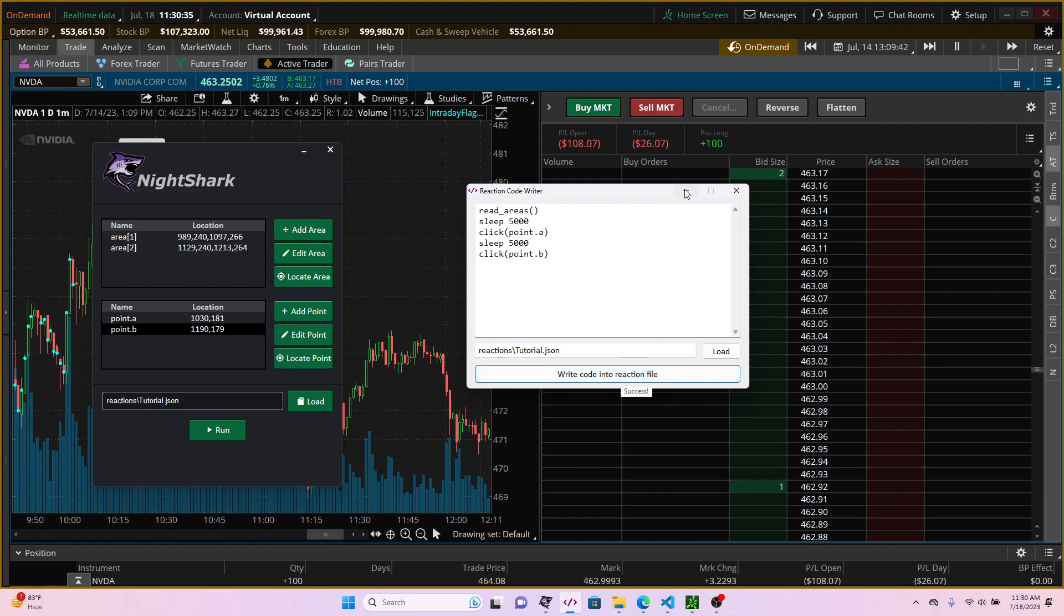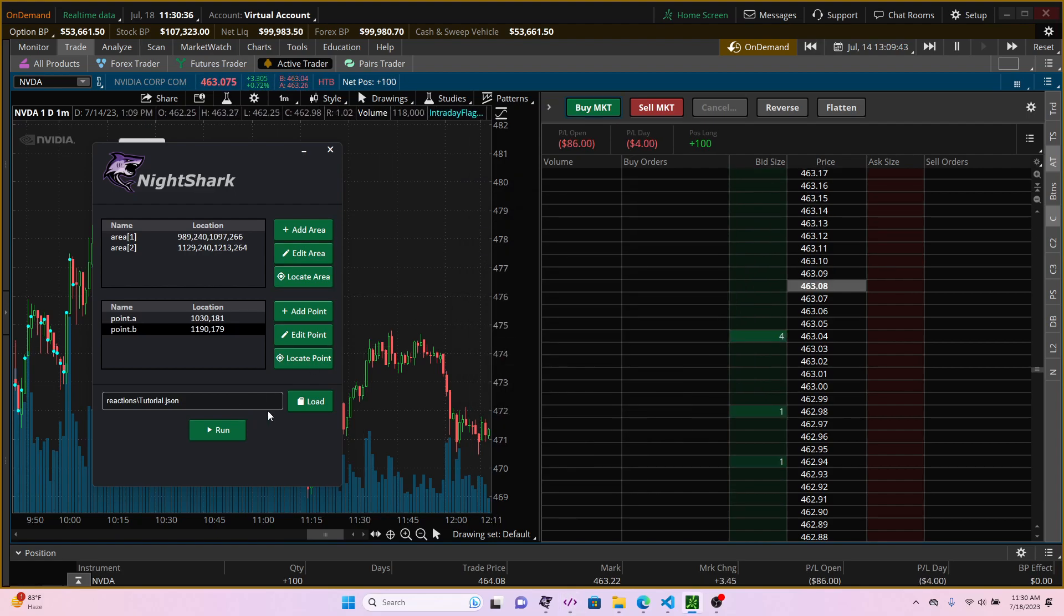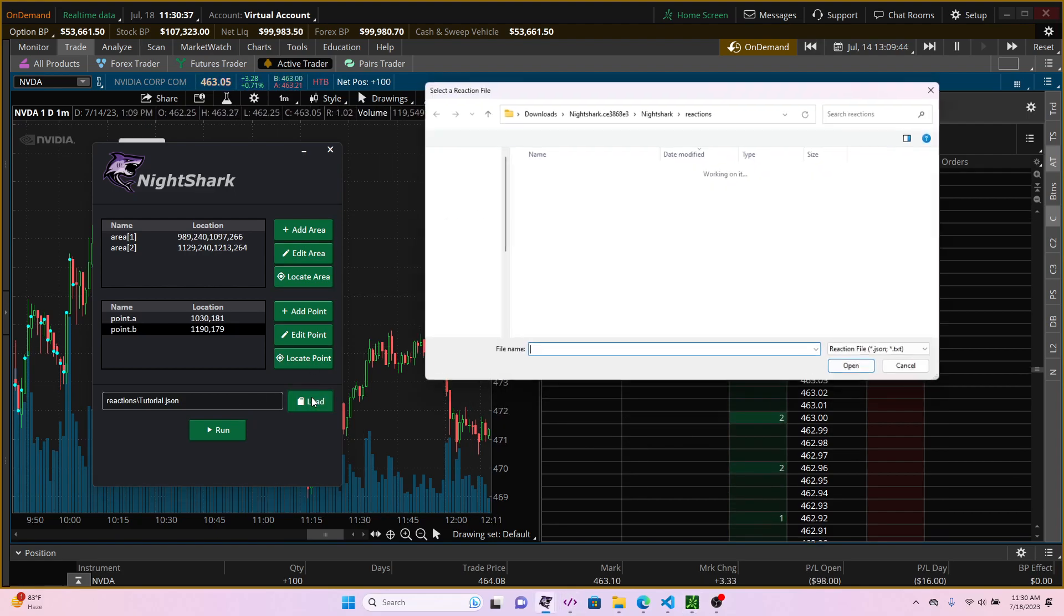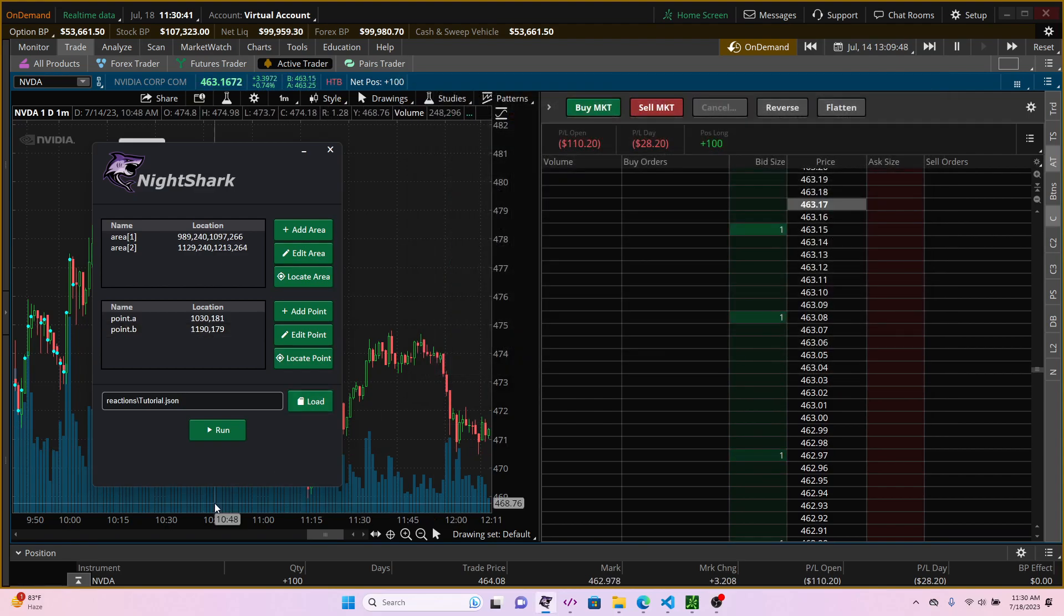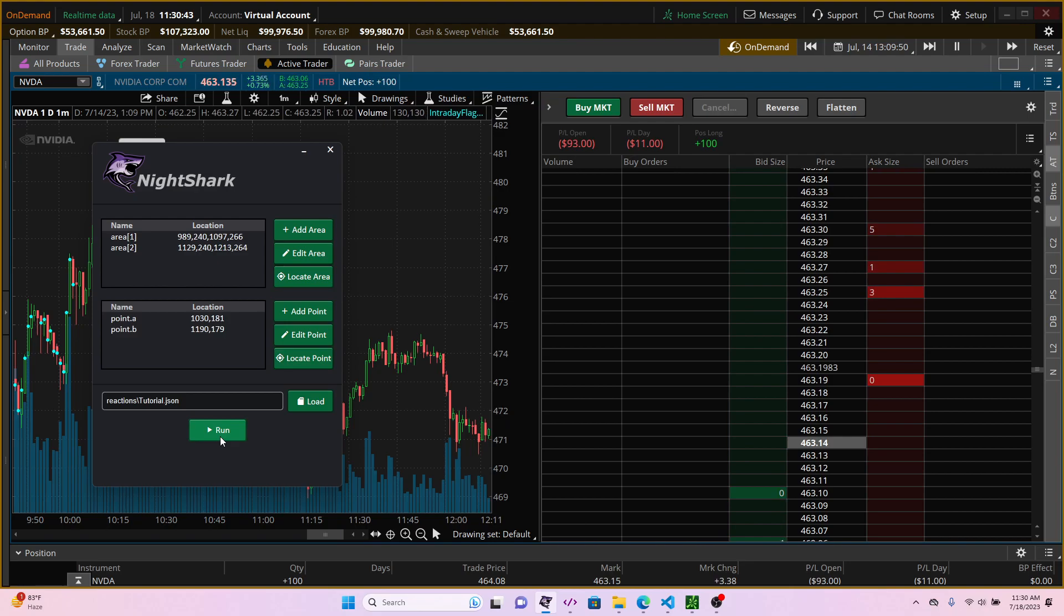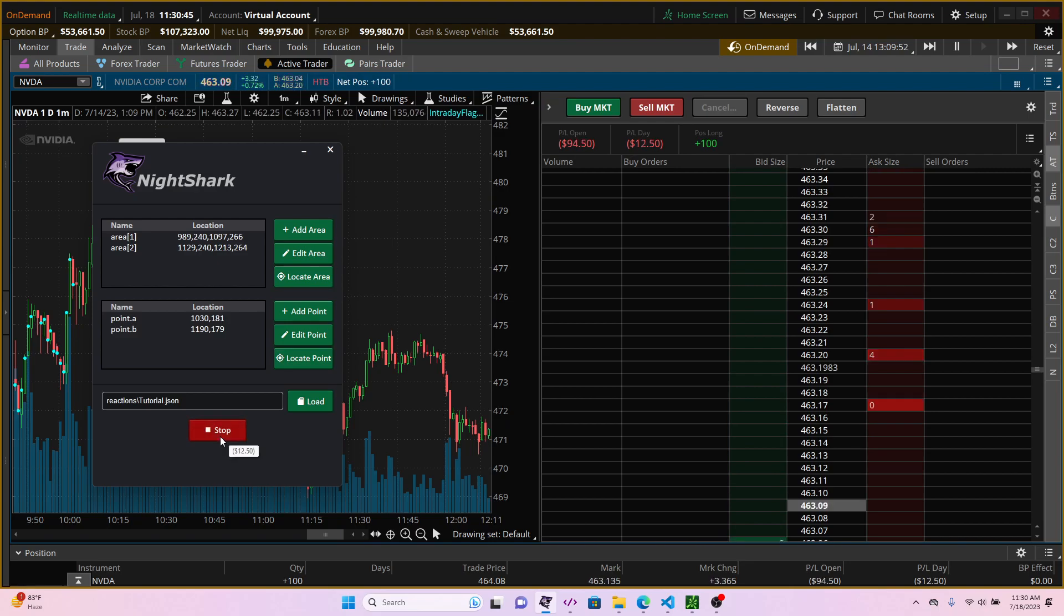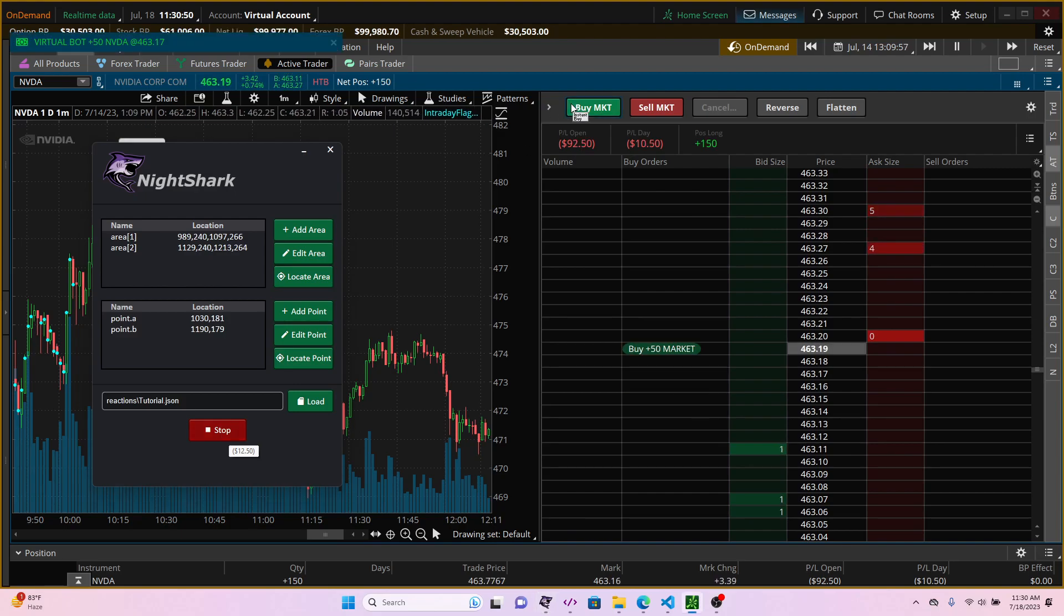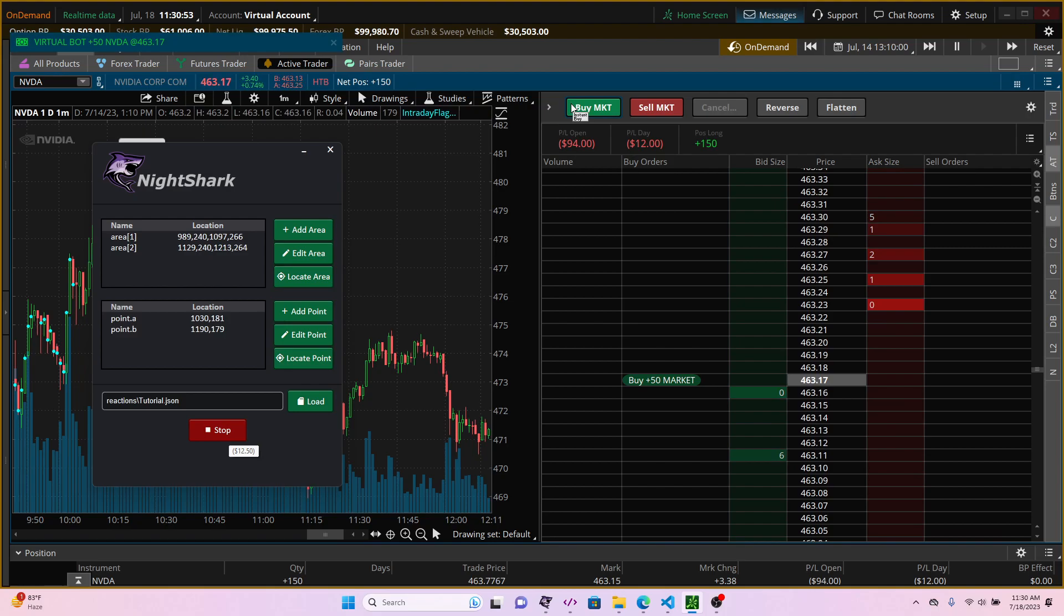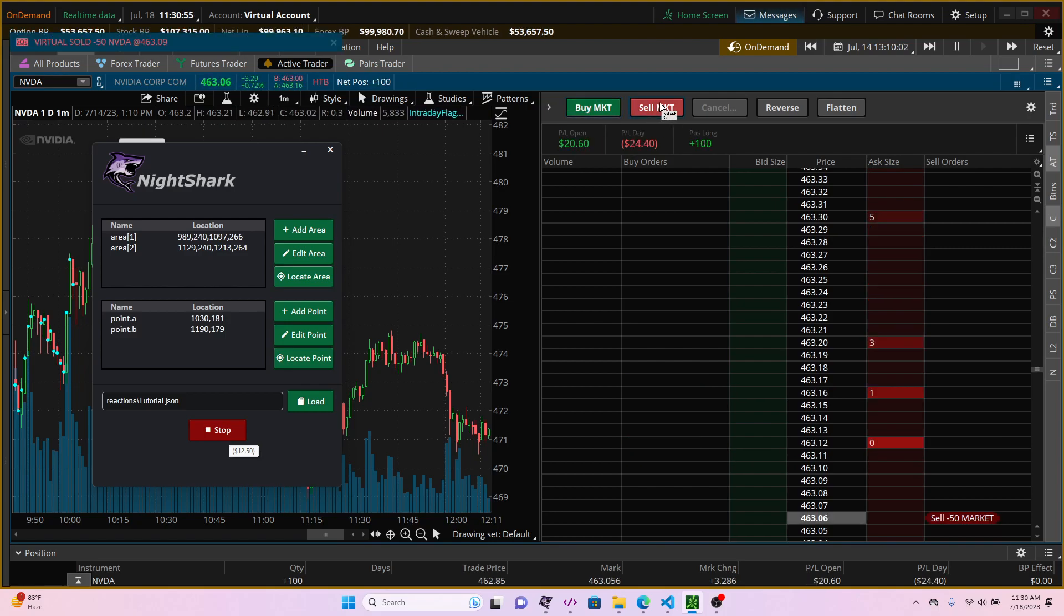So we updated the file. Let's just reload the updated file in the main app and let's run it. So you create the area once, it's waiting for the 5 seconds, it clicked the buy button and now it's waiting for another 5 seconds and it clicked the sell button.